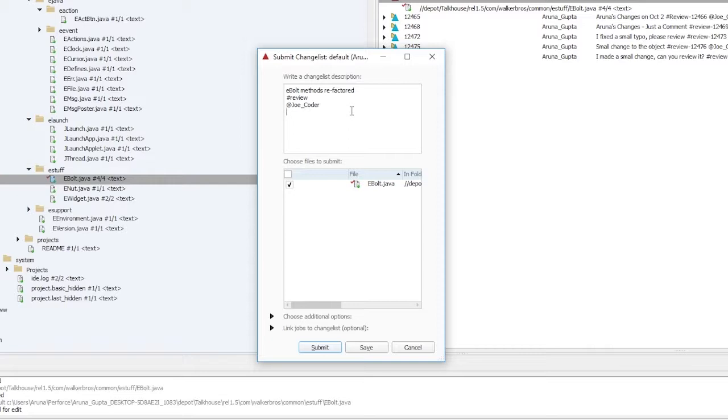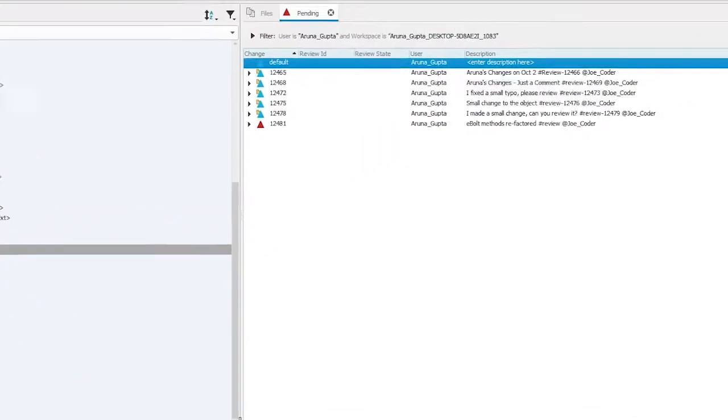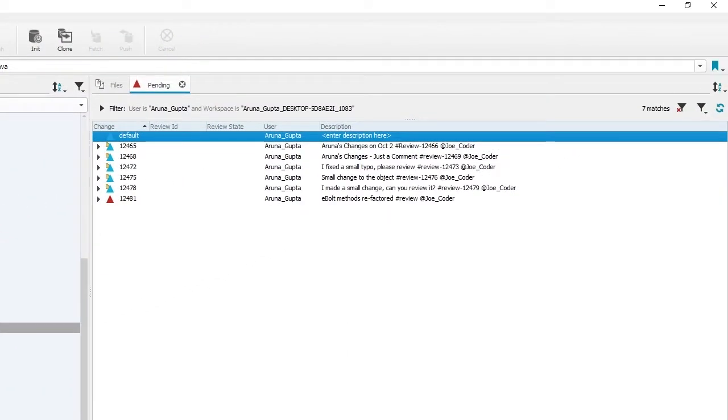Instead, we will save it by hitting the save button. Since the edited file was in the default pending change list, it gets saved to a numbered change list.